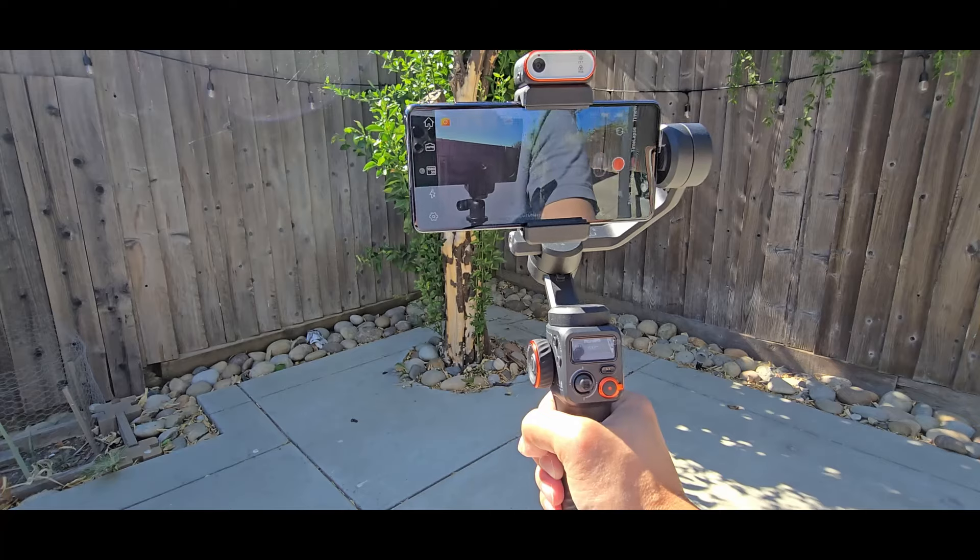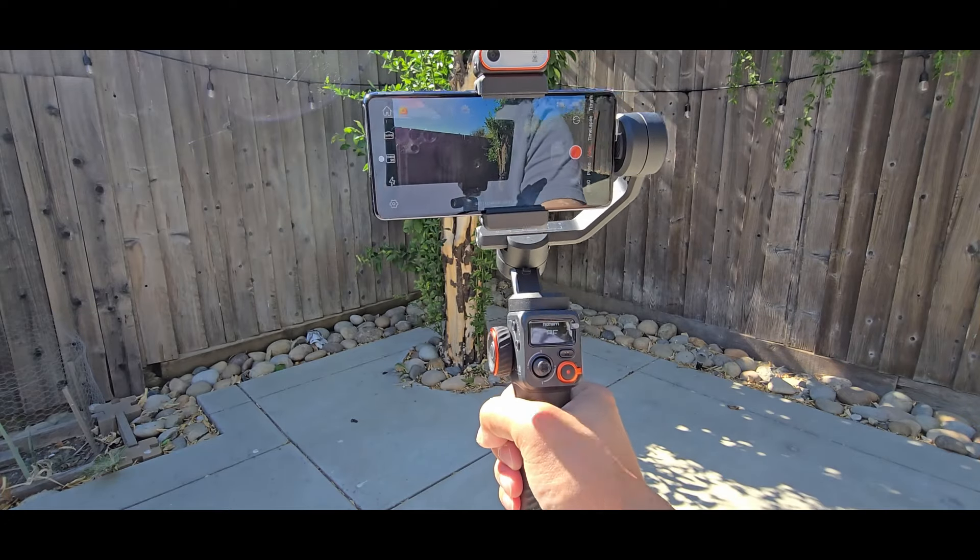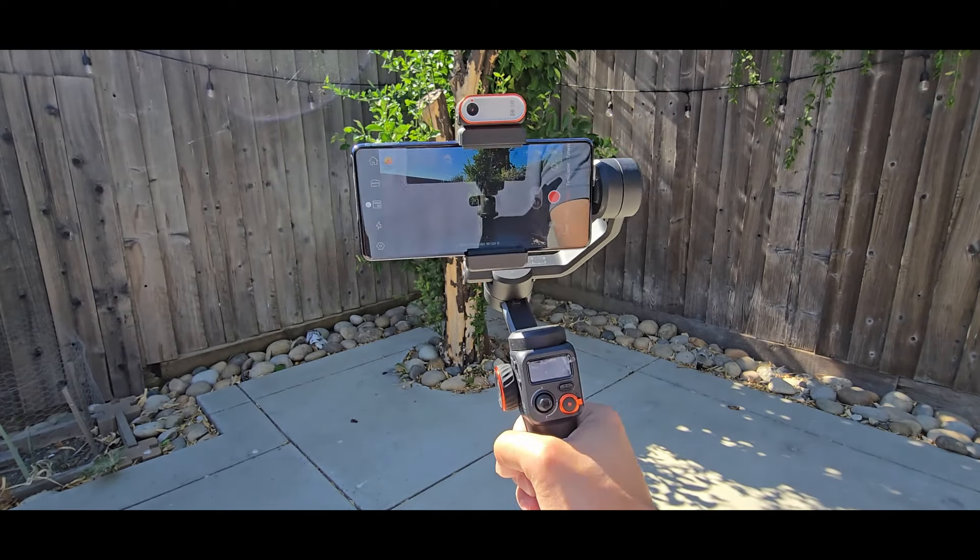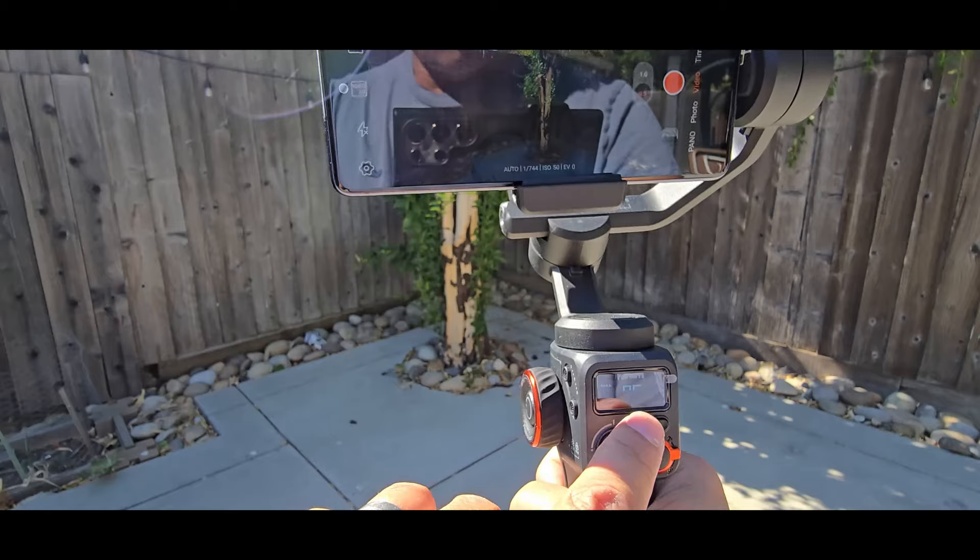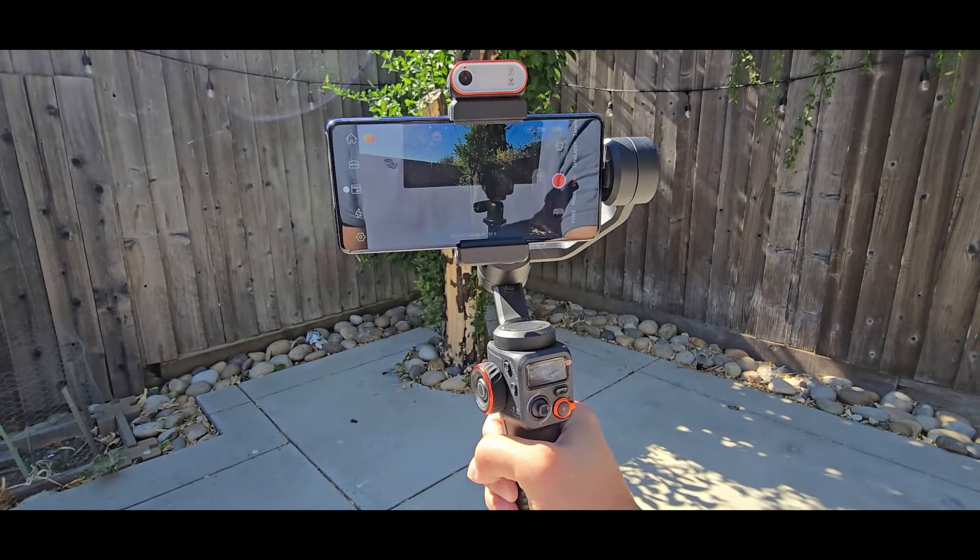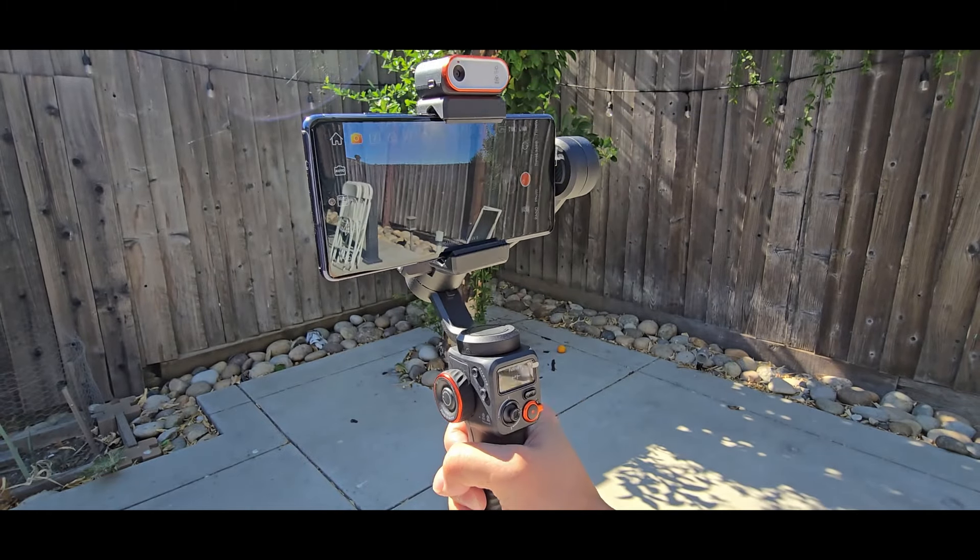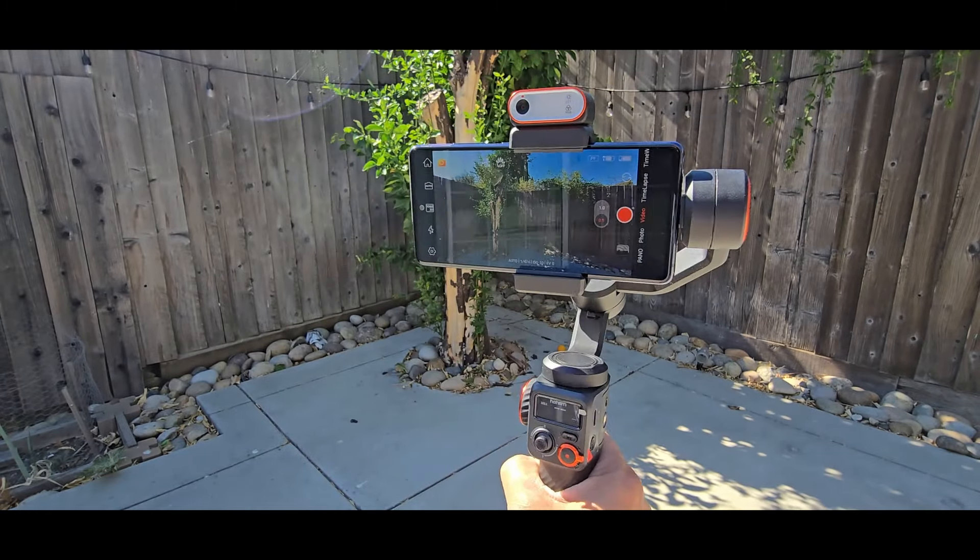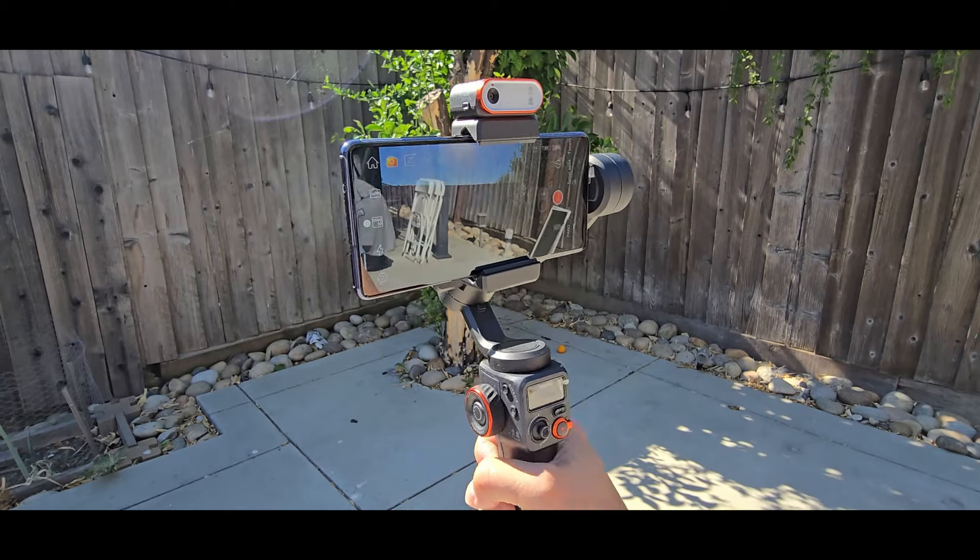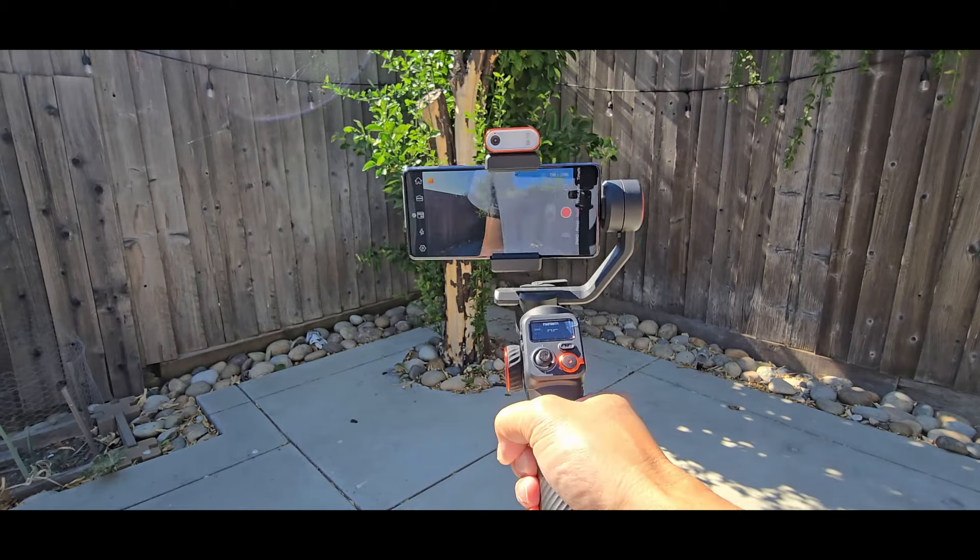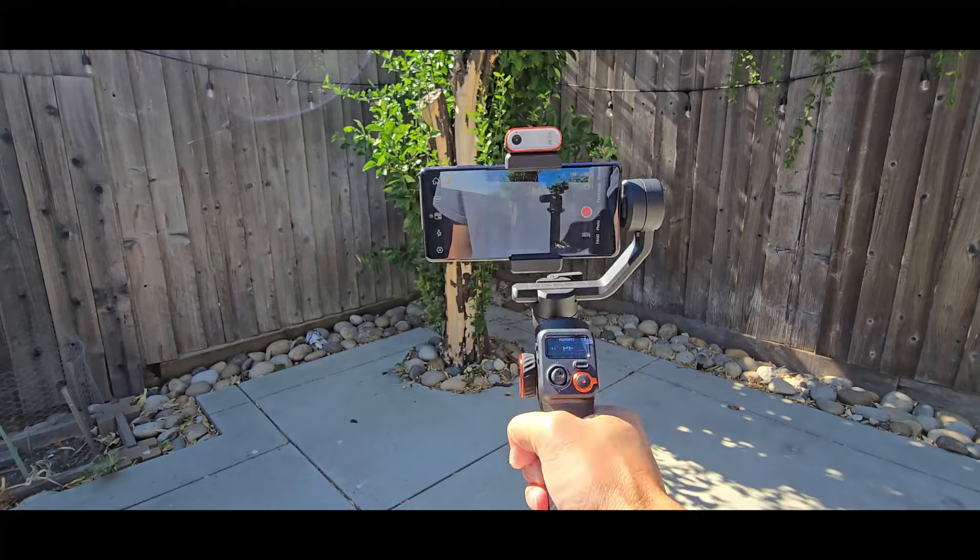Alright, let's check out the different modes on the gimbal. Right now we're on the pan and follow, which you could pan back and forth where it's going to follow, and the other motors are locked in place.